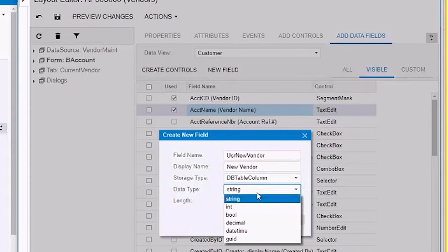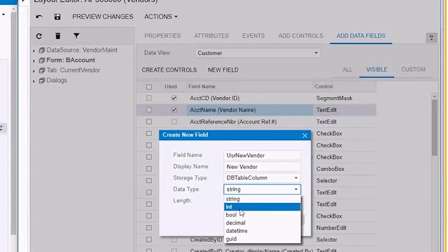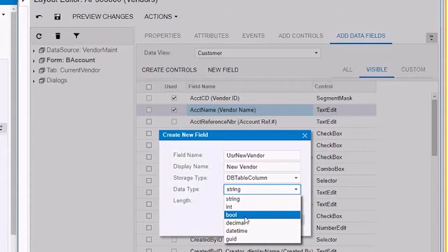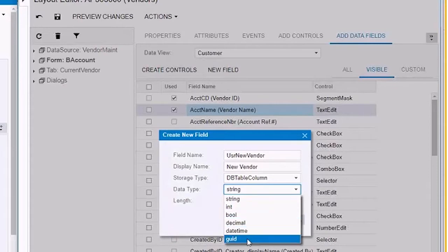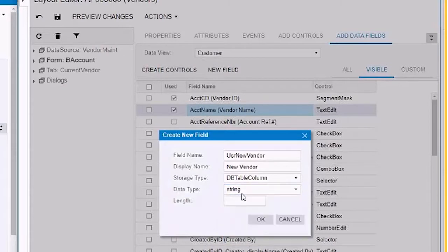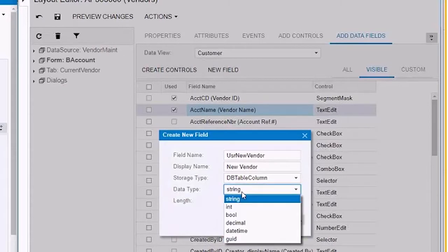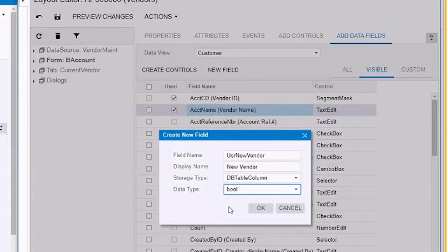Here is where you decide what kind of field you're going to have there. It's pretty much the data type. So you have string for text, int for integers, boolean for yes or no, which is what I want to use, decimal for decimal numbers, date time for date time, and GUID, I don't use that. Don't even ask me. So right now, I'm going to pick boolean, because this is the yes or no, or true or false, actually. So I'm going to say, okay.